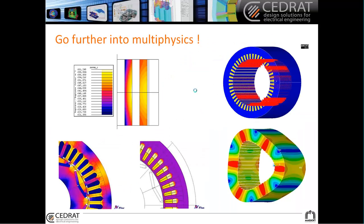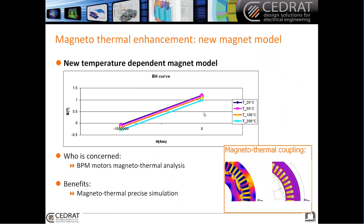Let's talk now about multiphysics. You might see here some pictures about magnetothermal coupling and vibroacoustics.